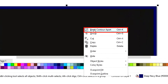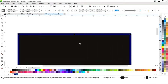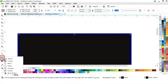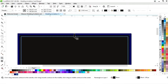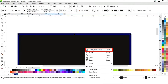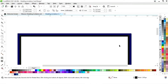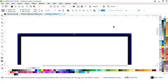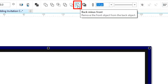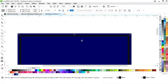Now we'll right-click and select 'Break Contour Apart.' We'll select the black rectangle, apply the contour tool again, then right-click and select 'Break Contour Apart' once more. We'll select the inner rectangle, fill it with white color, then select both black and white rectangles and apply 'Back Minus Front.'